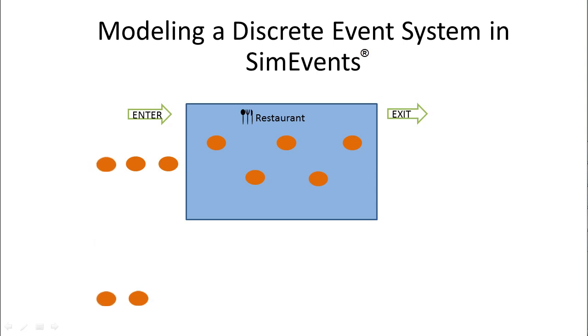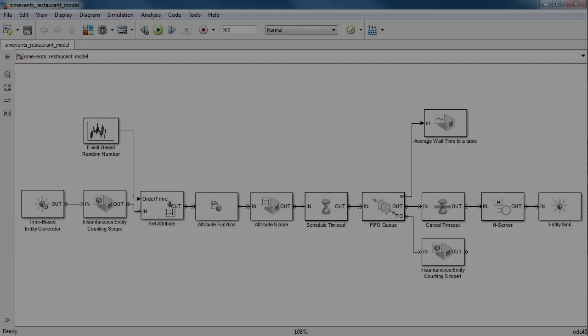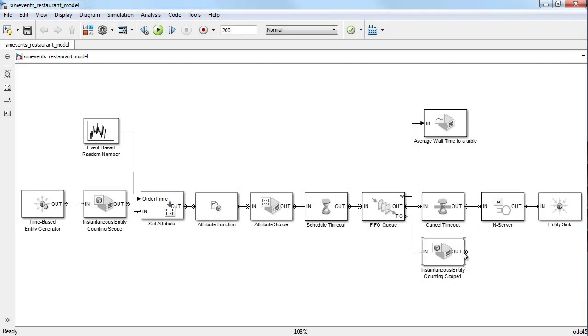SimEvents offers a variety of blocks and functionalities which can help us create this restaurant model. When we are done modeling the restaurant, it will look like this. The different parts in our model correspond to different components of the restaurant.